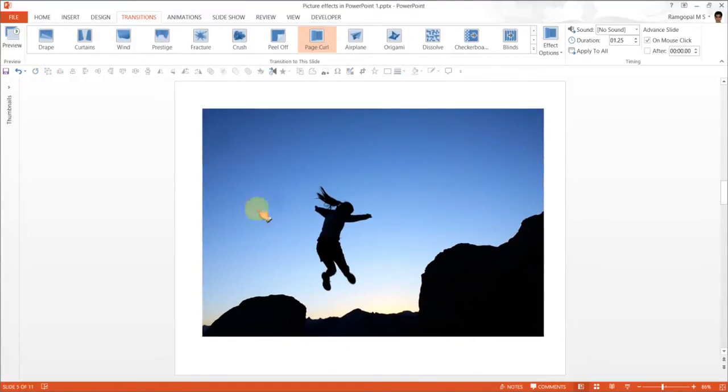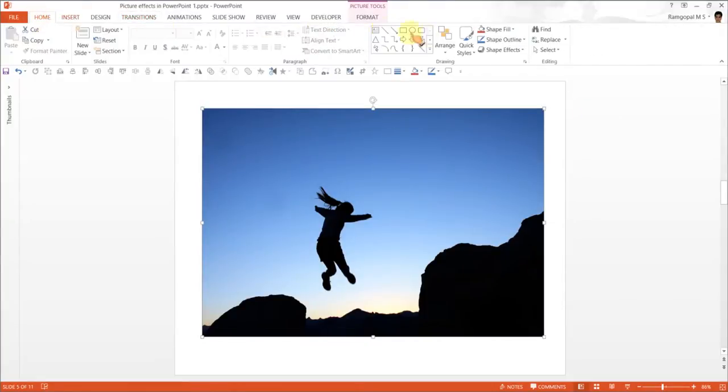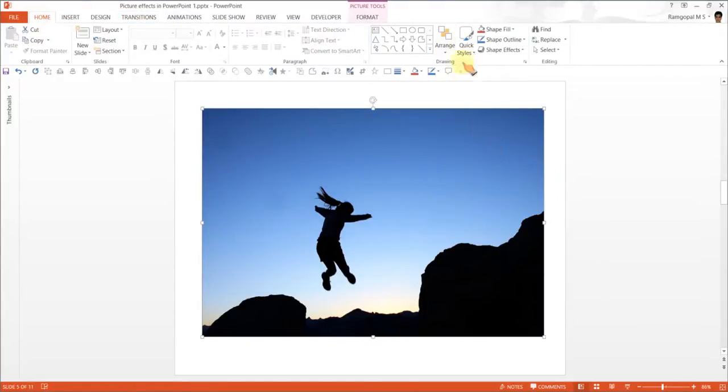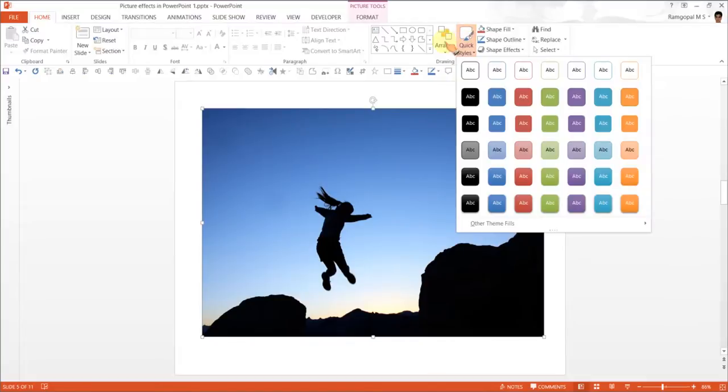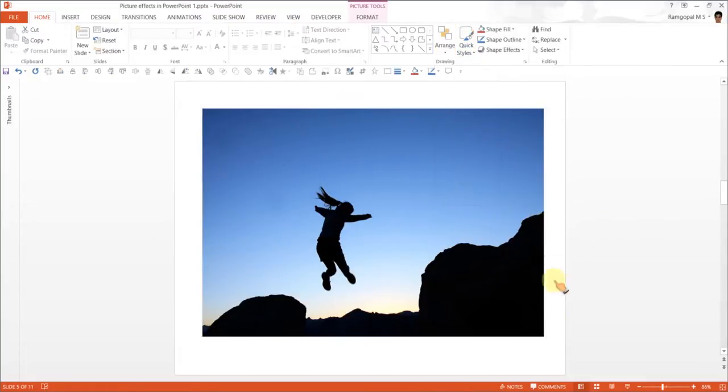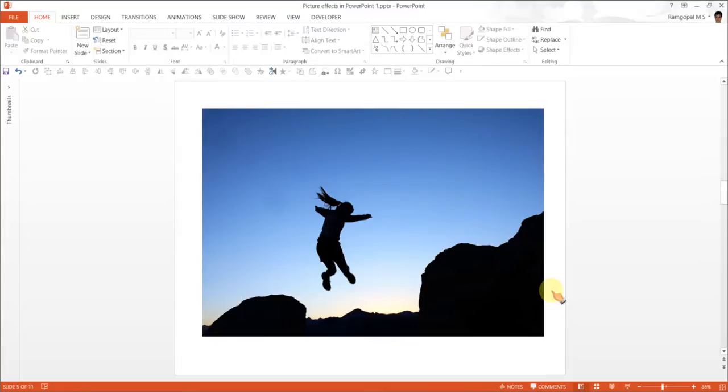Let us position both of them one on top of the other. You can also use Arrange, Align, Align Center, Arrange, Align, Align Middle to make sure that both the pictures are aligned properly.